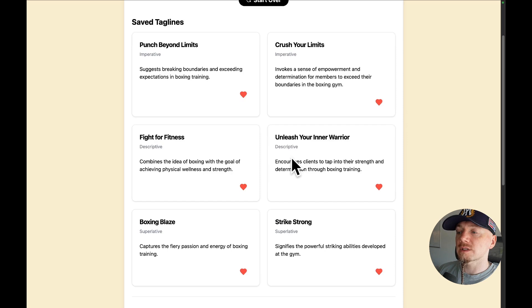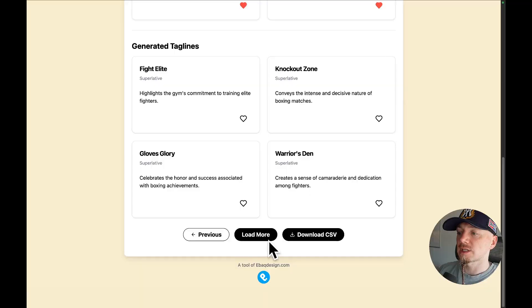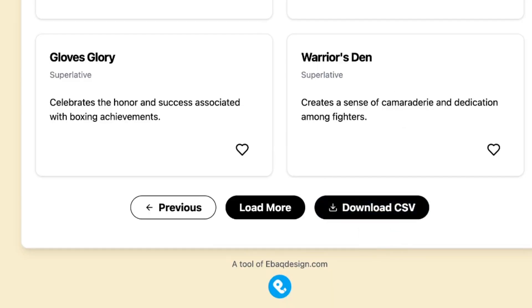So you can generate different types of taglines and basically curate your best generations. Then once you're ready, you can download this as a CSV.